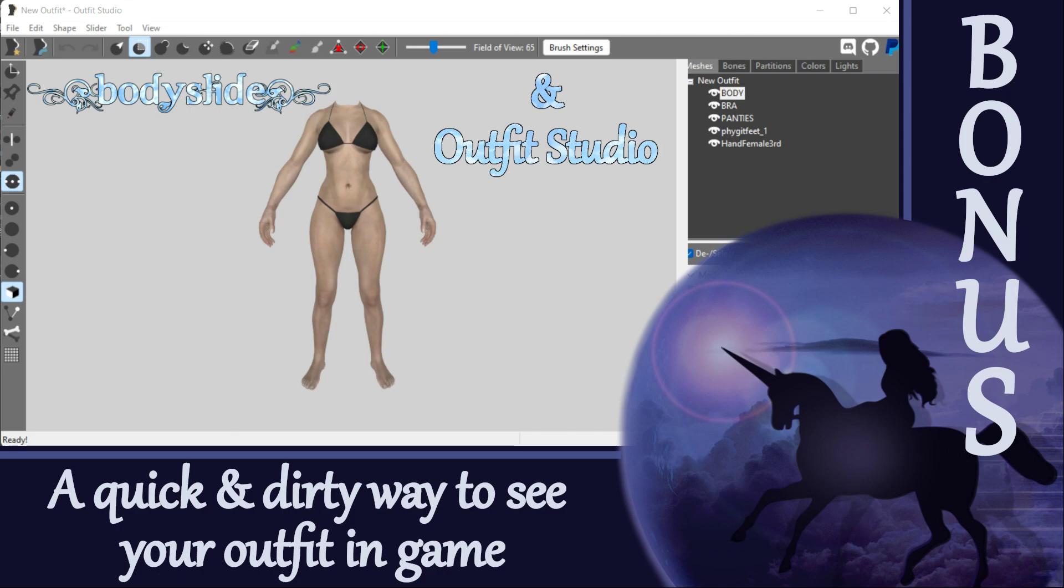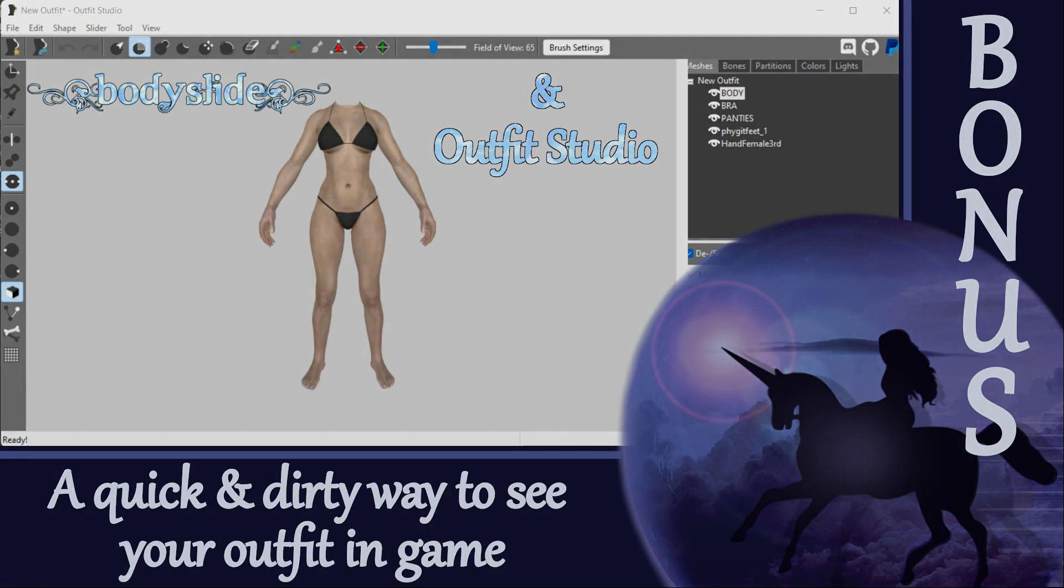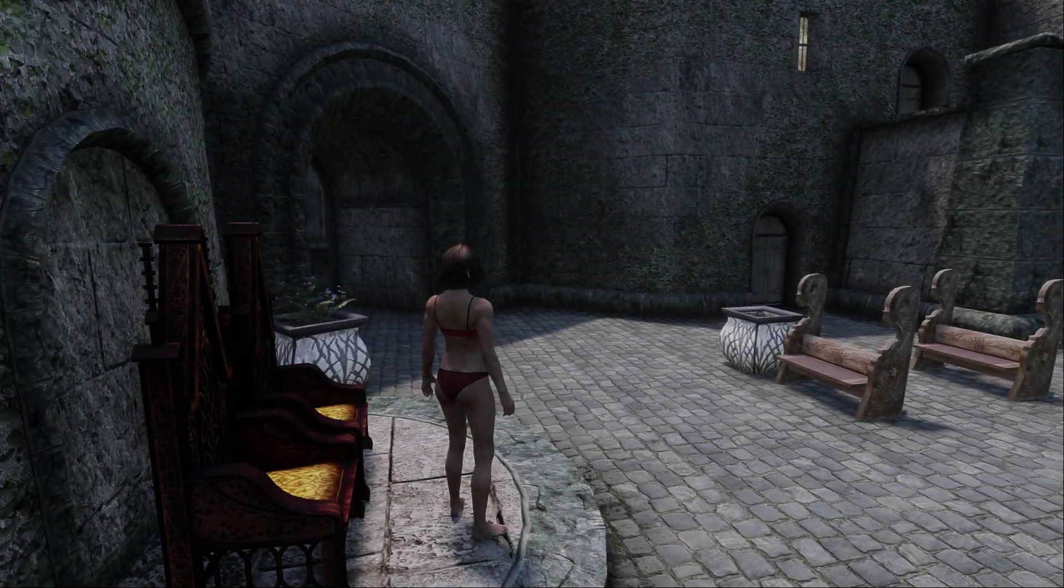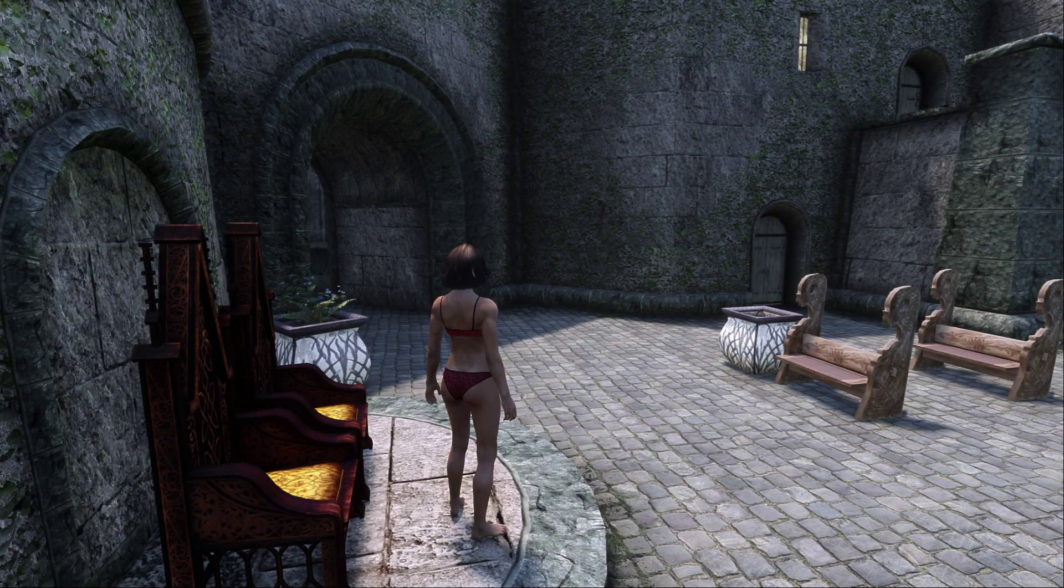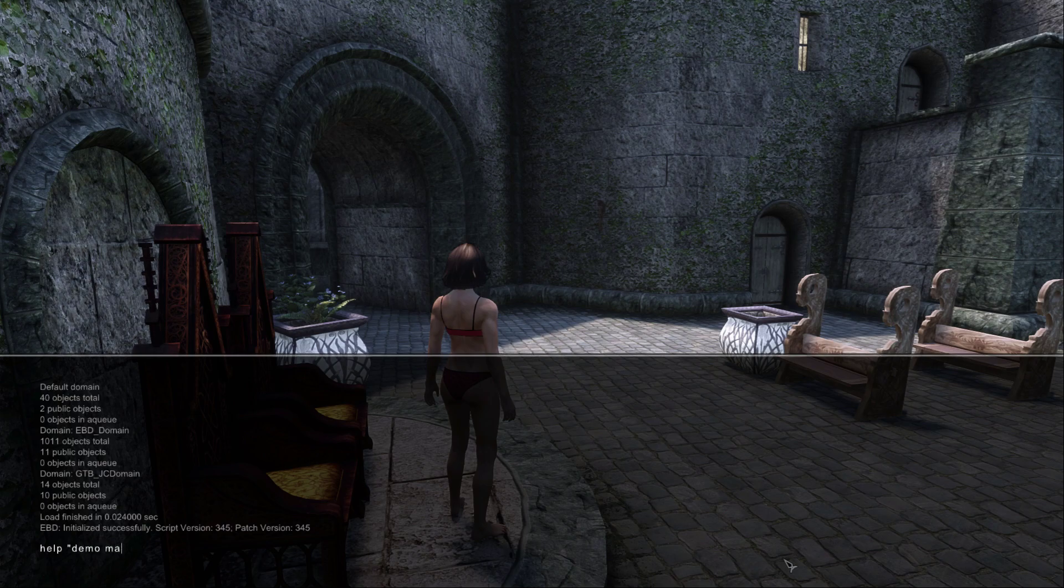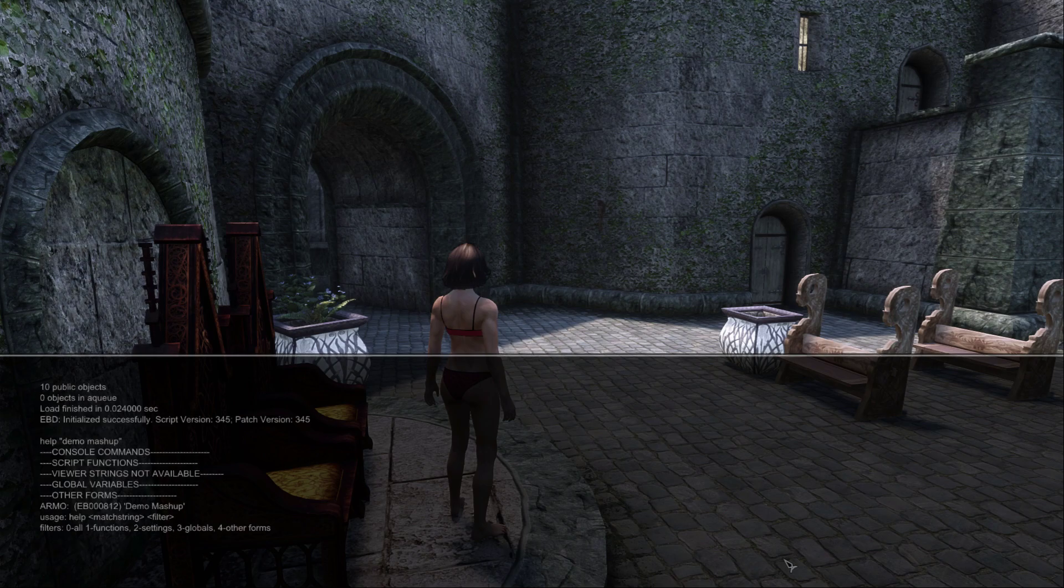Hey guys, so by now you've hopefully been having a lot of fun playing around with some outfits and you might be really wanting to see how they look in the game. Getting an outfit into the game is unfortunately a topic that's a little too complicated to delve into just yet.